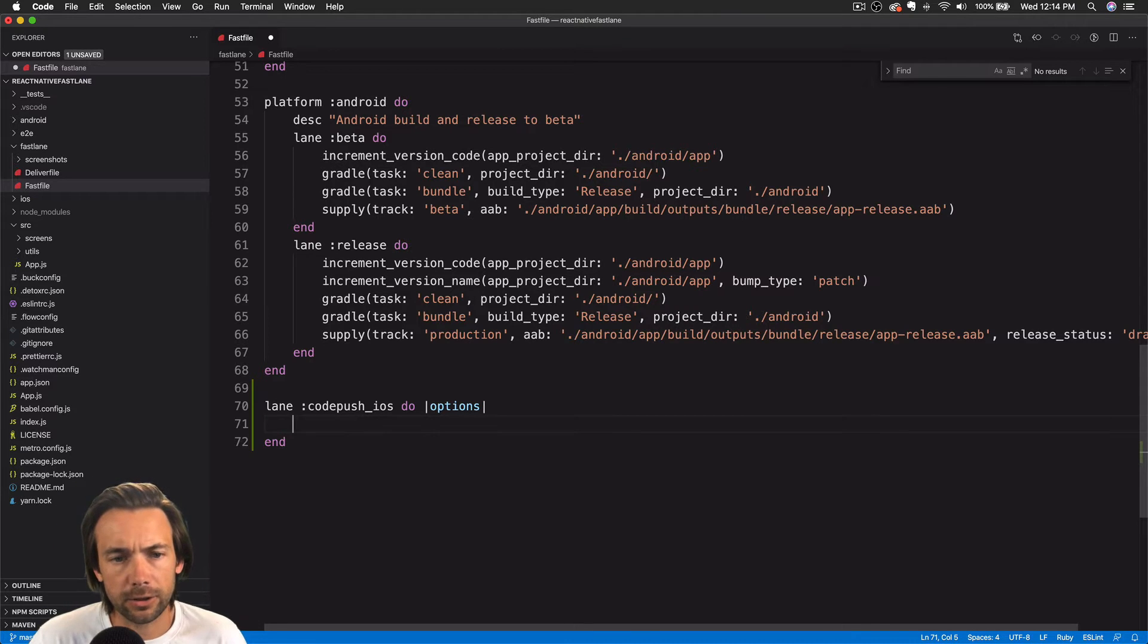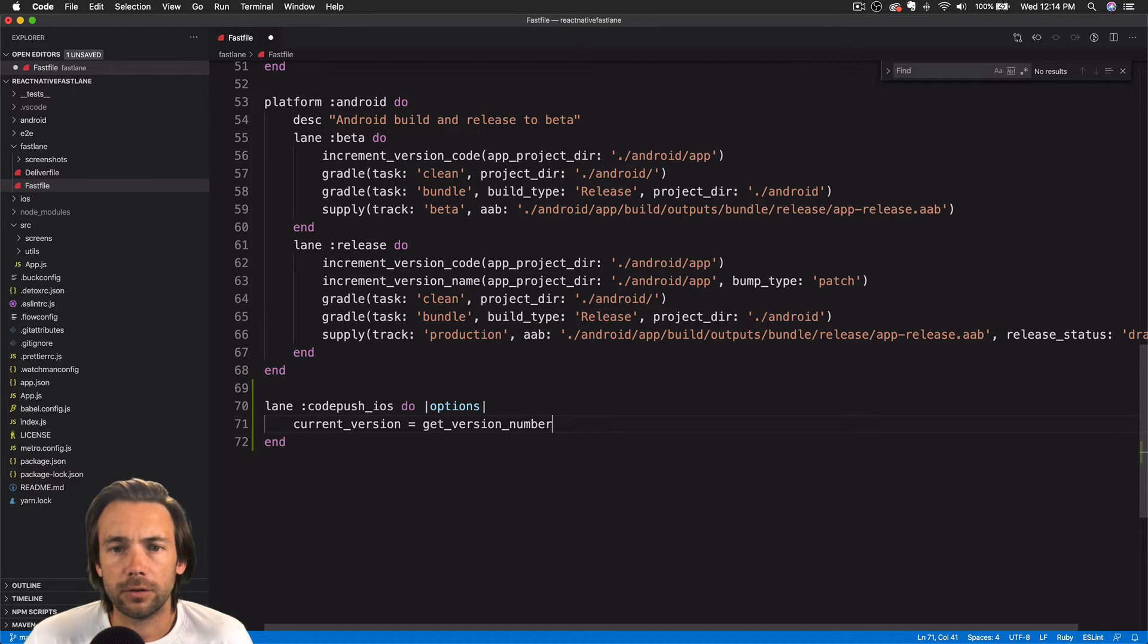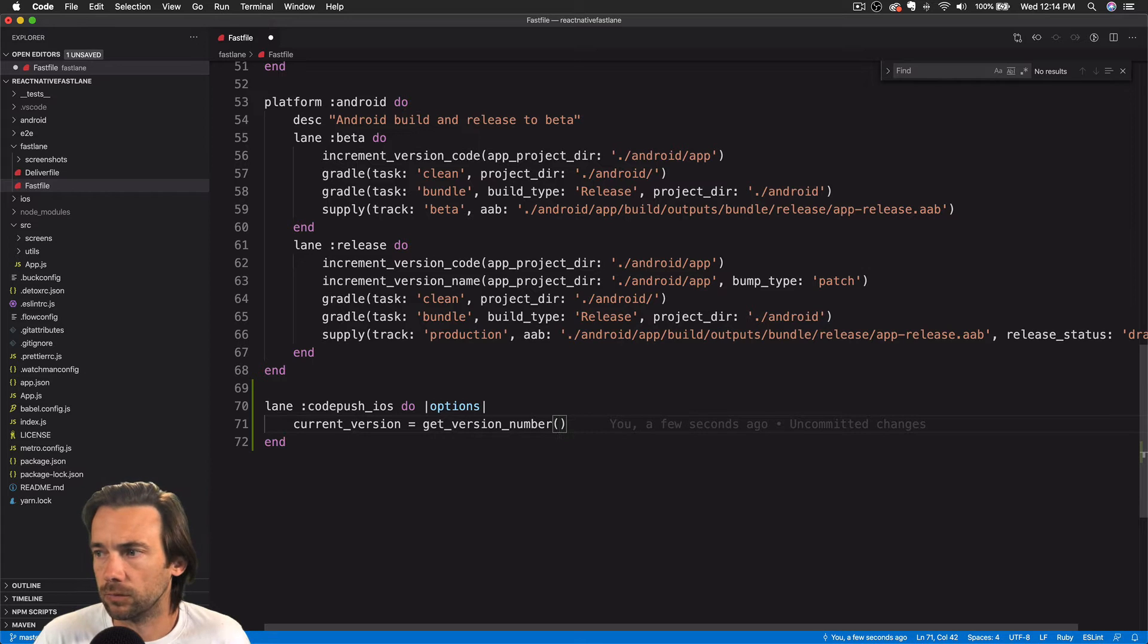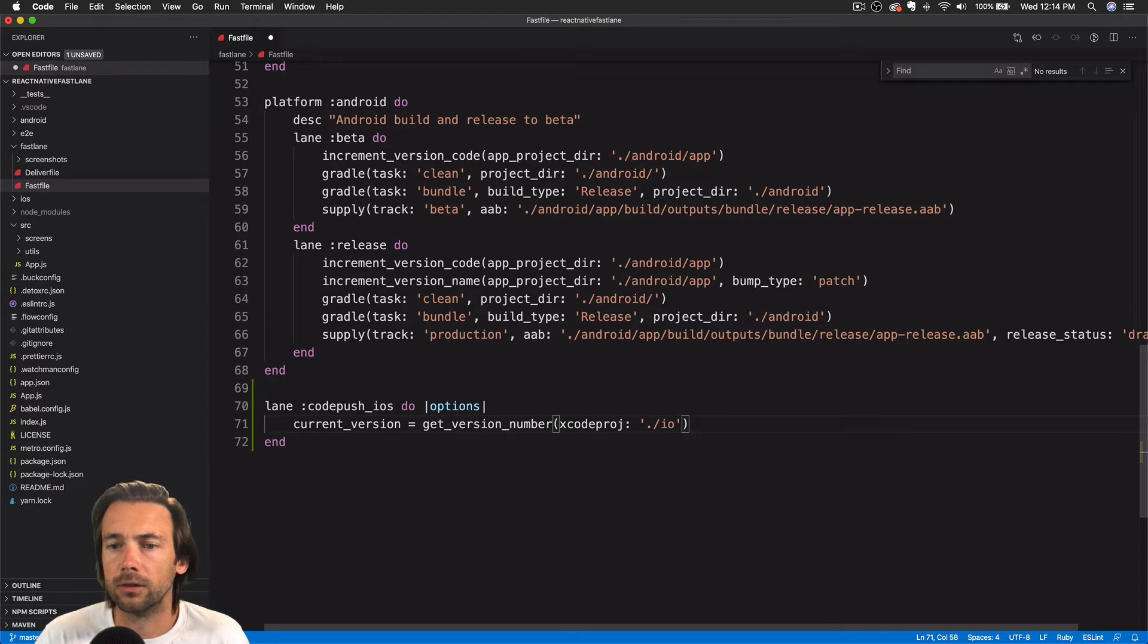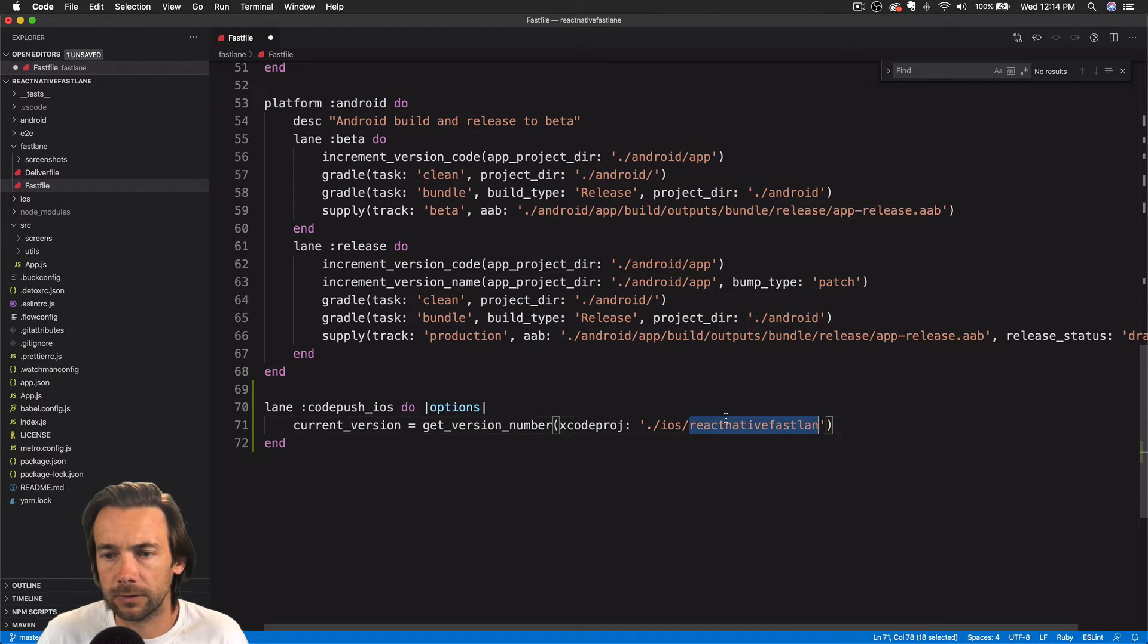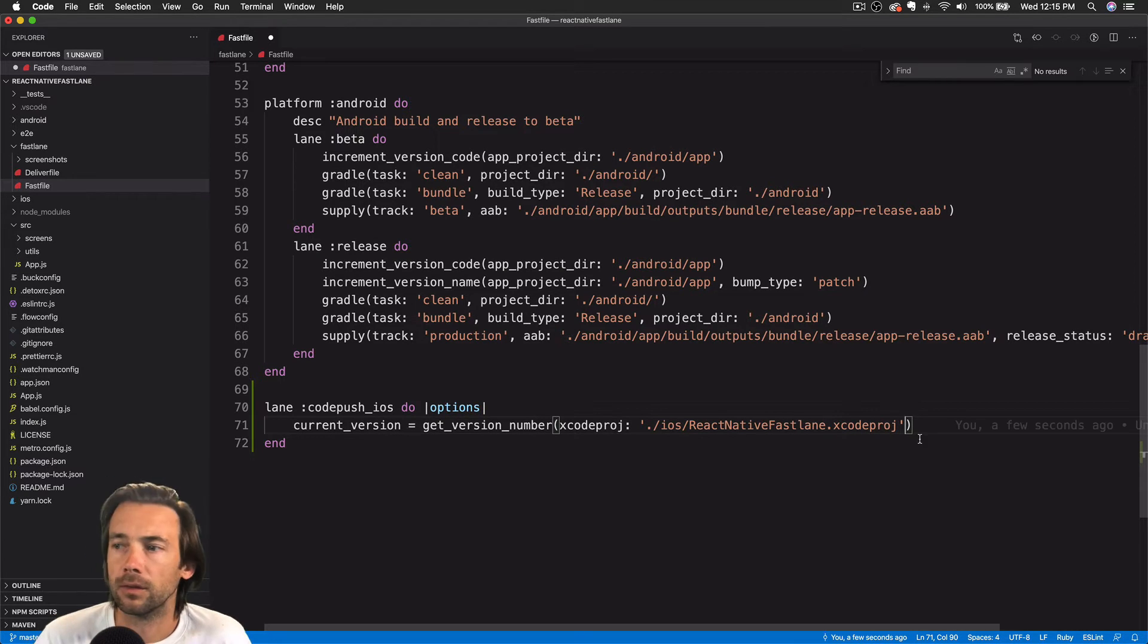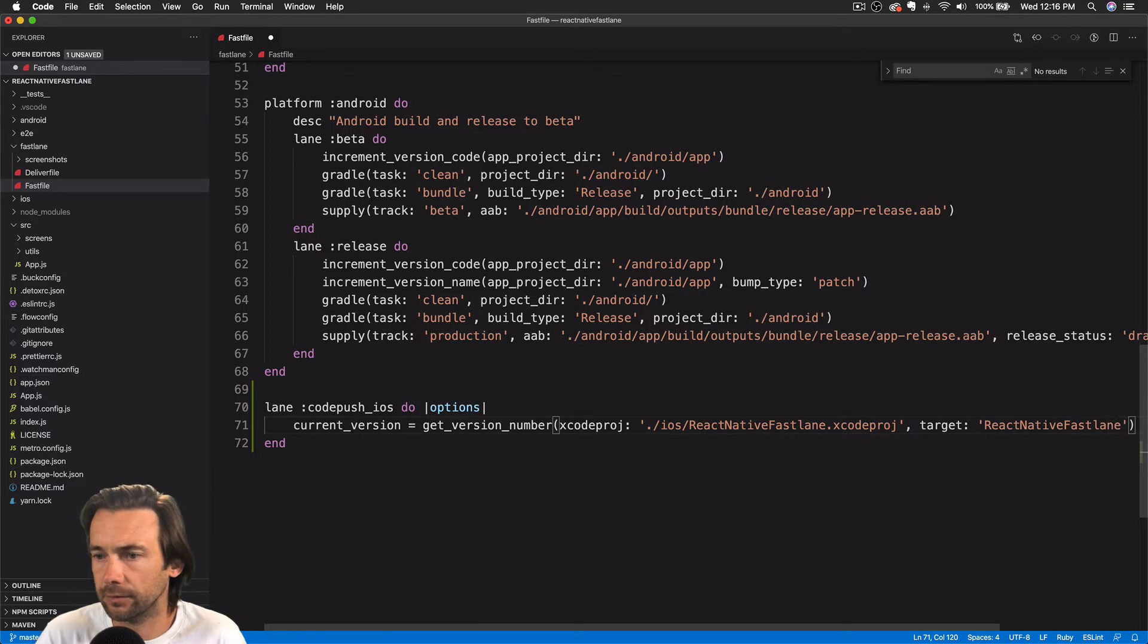Okay, we're going to get the current version. We're going to use this Fastlane action get version number. This is going to grab the current version in the Xcode project, but we could also get the version from the App Store if we wanted. So this Xcode project is going to be in the iOS folder. And we'll have a target of react-native-fastlane.xcodeproj. And we'll have a target of react-native-fastlane.